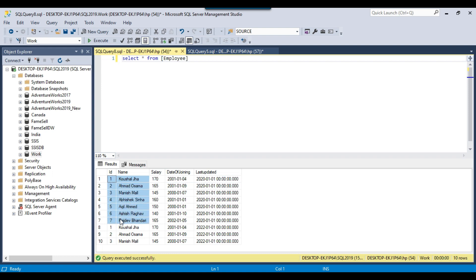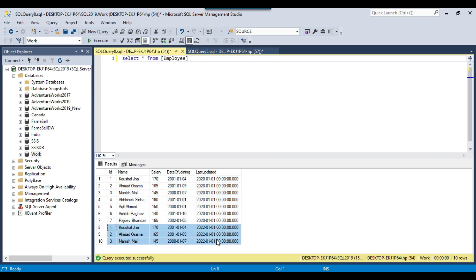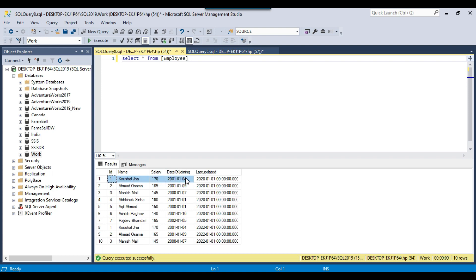For the first 7 records, the last updated date is 1st January 2020, and for the last 3 records, the last updated date is 1st January 2022. If you see ID number 1, it is a duplicate because we already have a record with the same ID, same name, same salary, same date of joining — everything is the same.